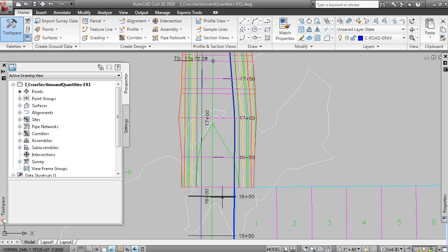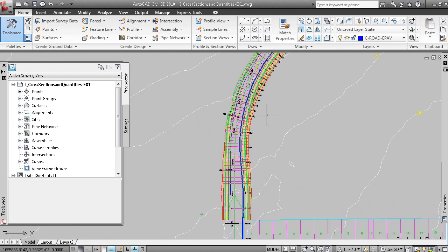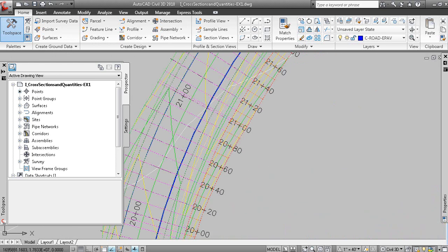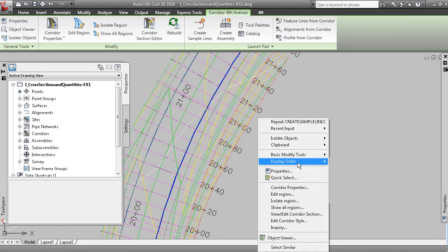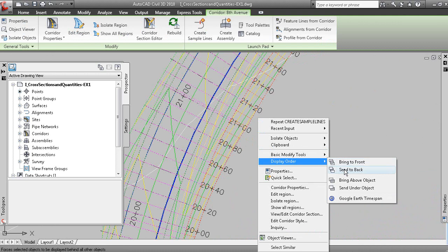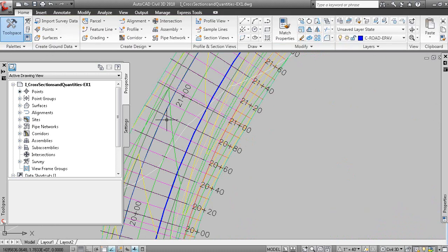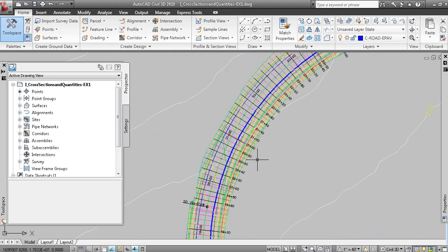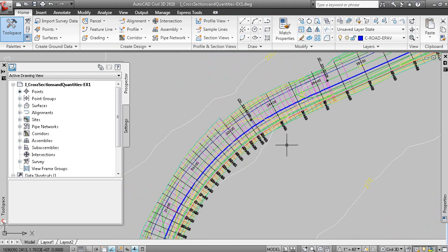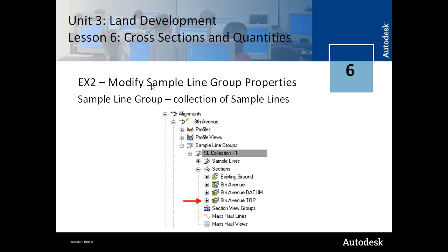You'll notice that the sample lines aren't wide enough, so we'll go back and fix that. I'll grip the corridor display order and send it to back, so you can clearly see the black sample lines and how they don't extend into the full section of the corridor model. In Exercise 2 you learn how to modify the properties of the sample line group, which is essentially the collection of sample lines in Prospector.